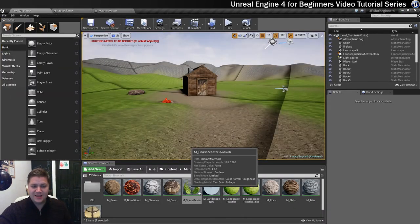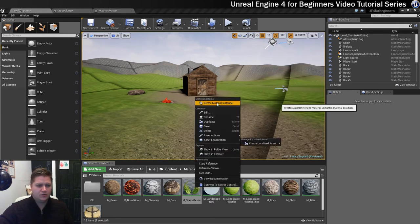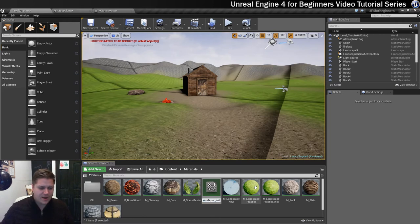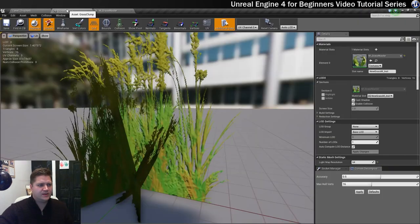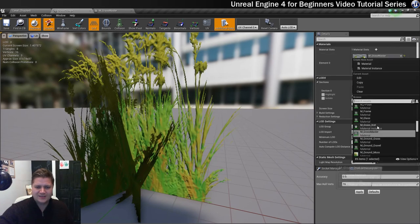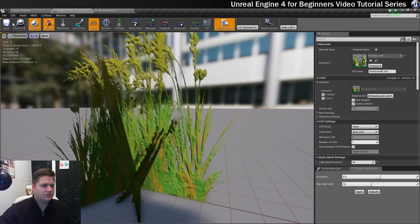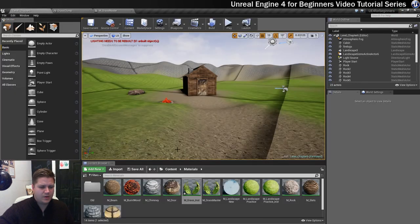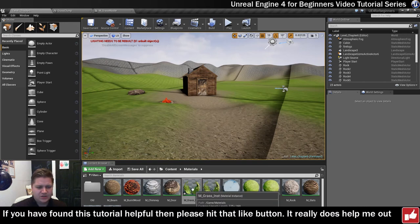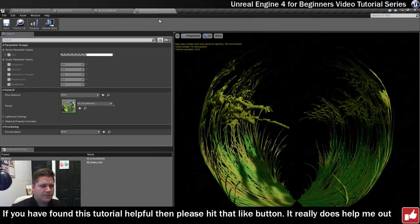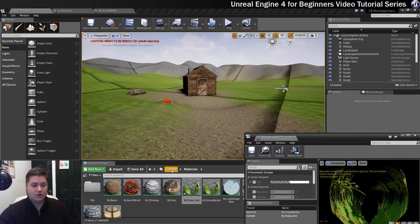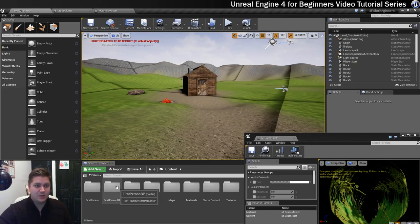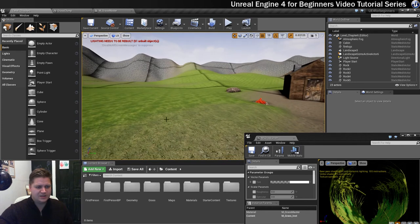The last thing we need to do is create a material instance of our grass master material. So right click on it — create material instance — and it's going to be called mgrass_instance. We'll get rid of 'master' and leave it as mgrass_instance. We're now going to go back into our grass clump and change the material from grass master to grass instance. We'll save that and then open the instance so we can see all the parameters we've set up. I'm also going to drop one piece of this grass into the level so we can see what we can do with it.